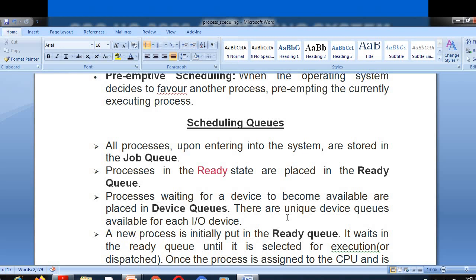Now, scheduling queues: all processes upon entering into the system are stored in the job queue. The ready queue contains processes in the ready state placed in that queue. The device queue contains processes waiting for a device to become available, placed in a special queue known as the device queue. There are unique device queues available for each input-output device.